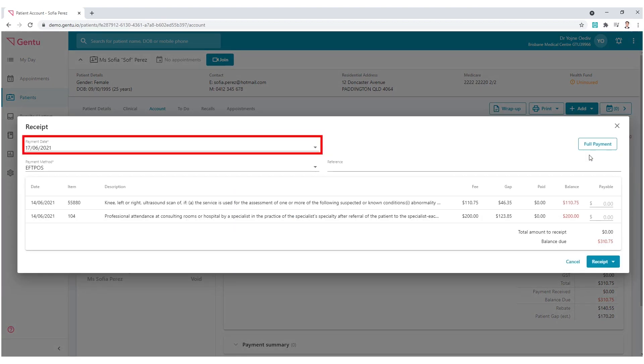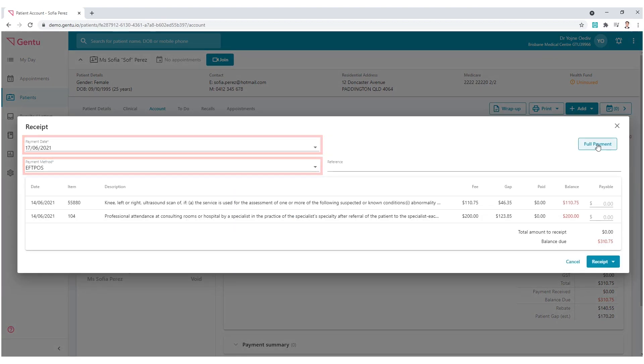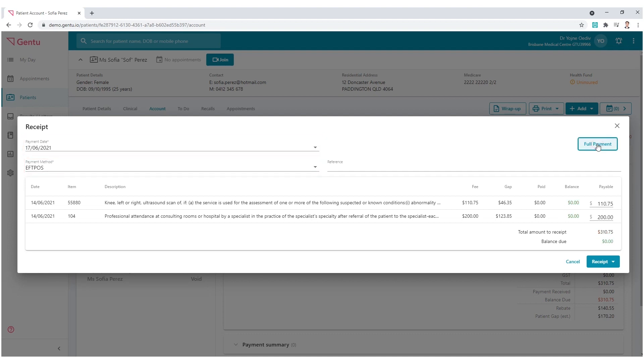Choose your payment date and method, then click the Full Payment button to receipt the whole amount.